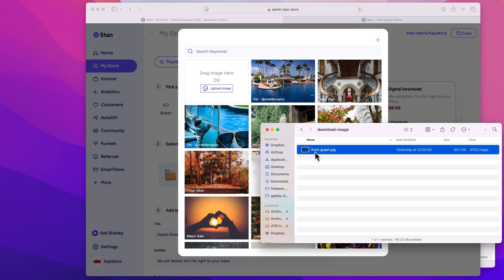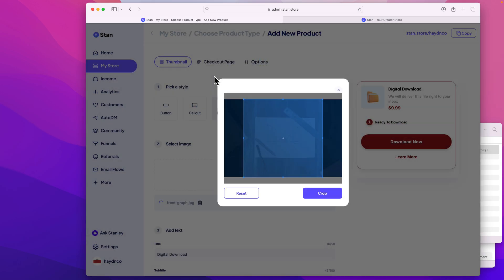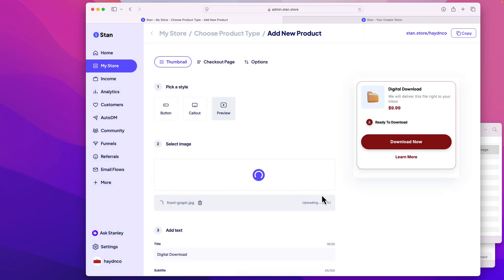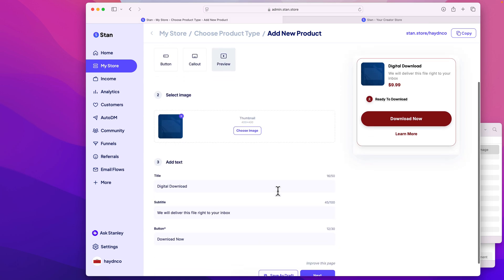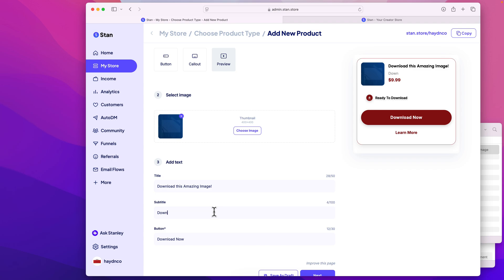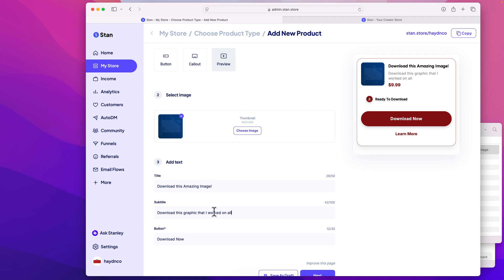So in this case, for this graphic, I'm gonna drop it in right here. I'm gonna crop it to a square, that looks great. And now I have this picture right here. So I'm gonna say, download this amazing image. And I'll say subtle. Download this graphic that I worked on all day.